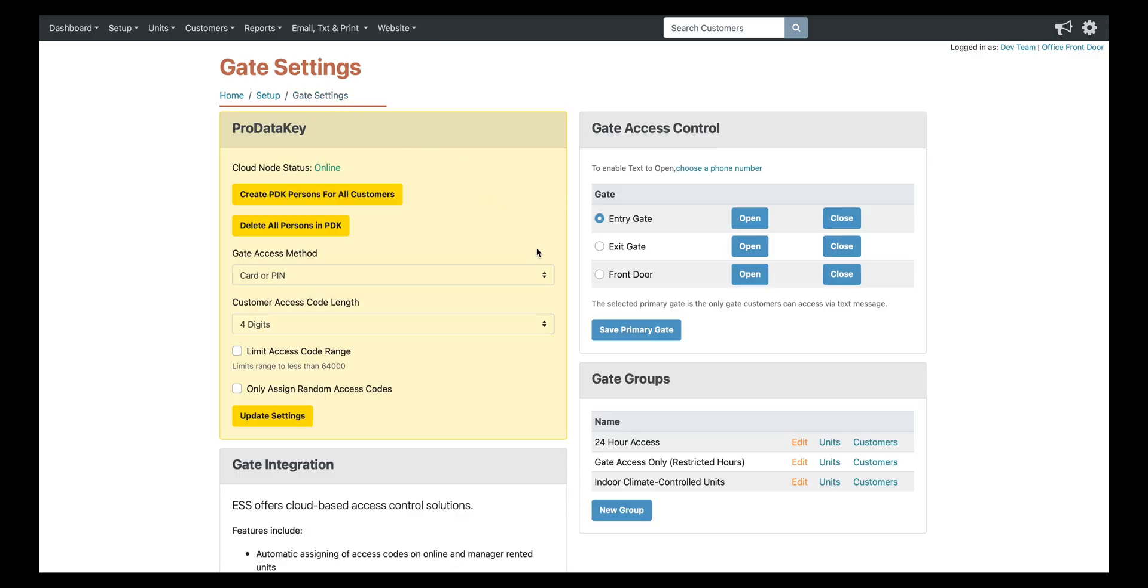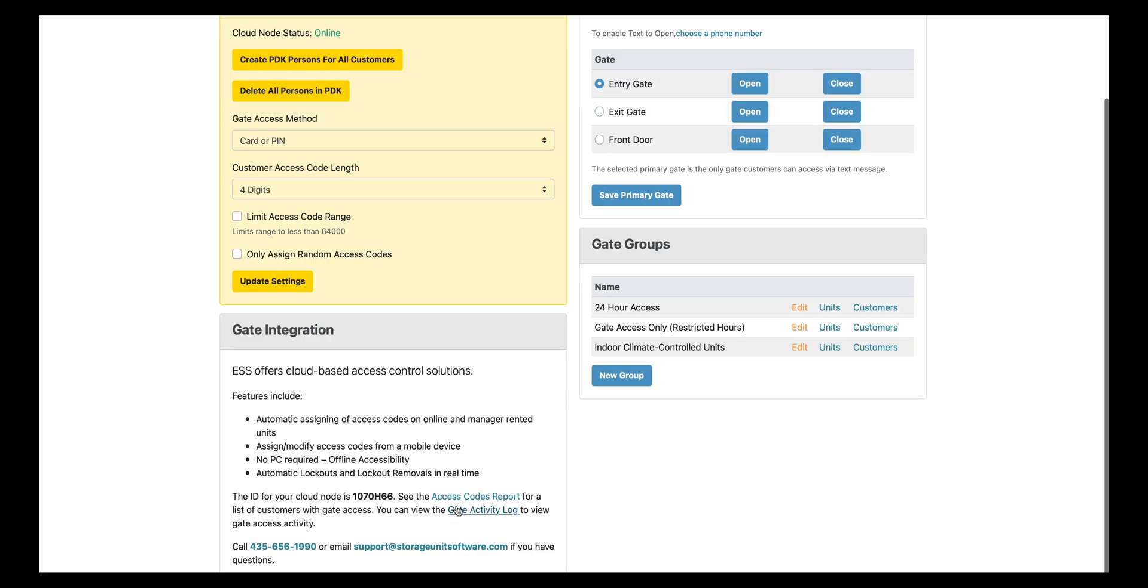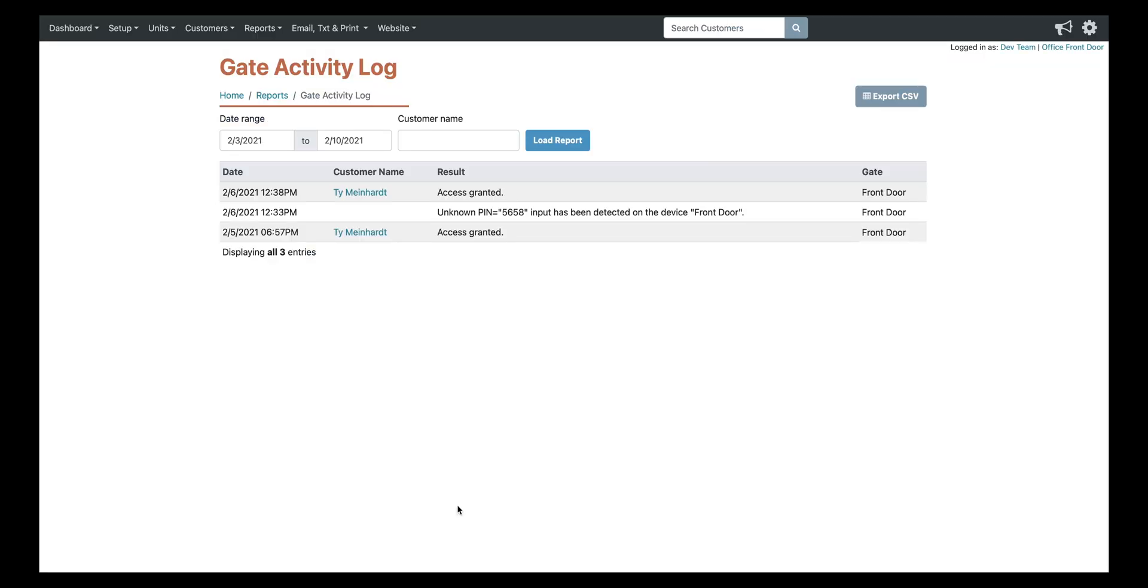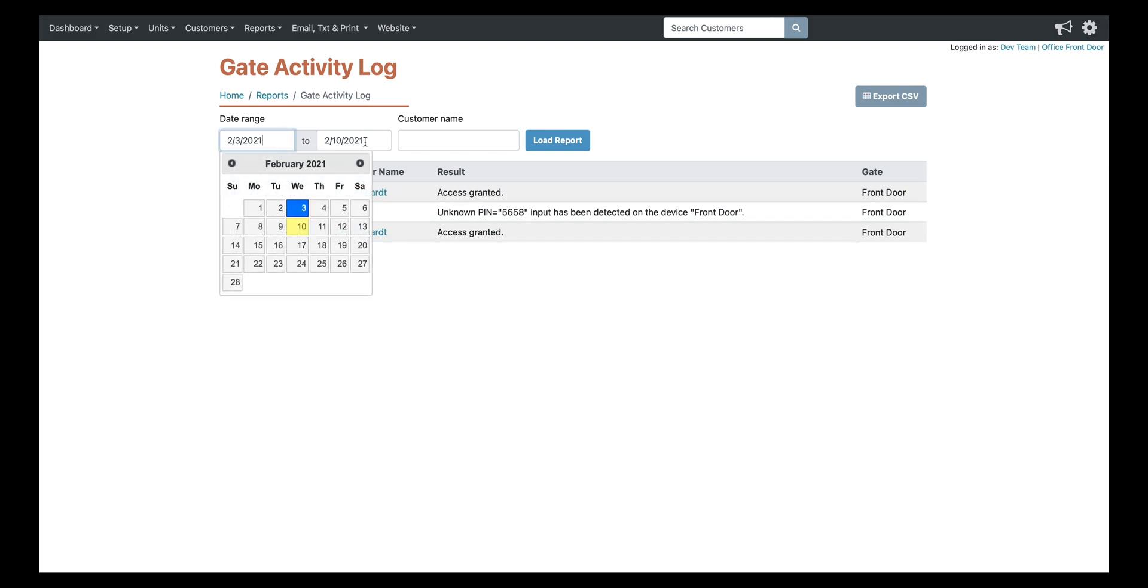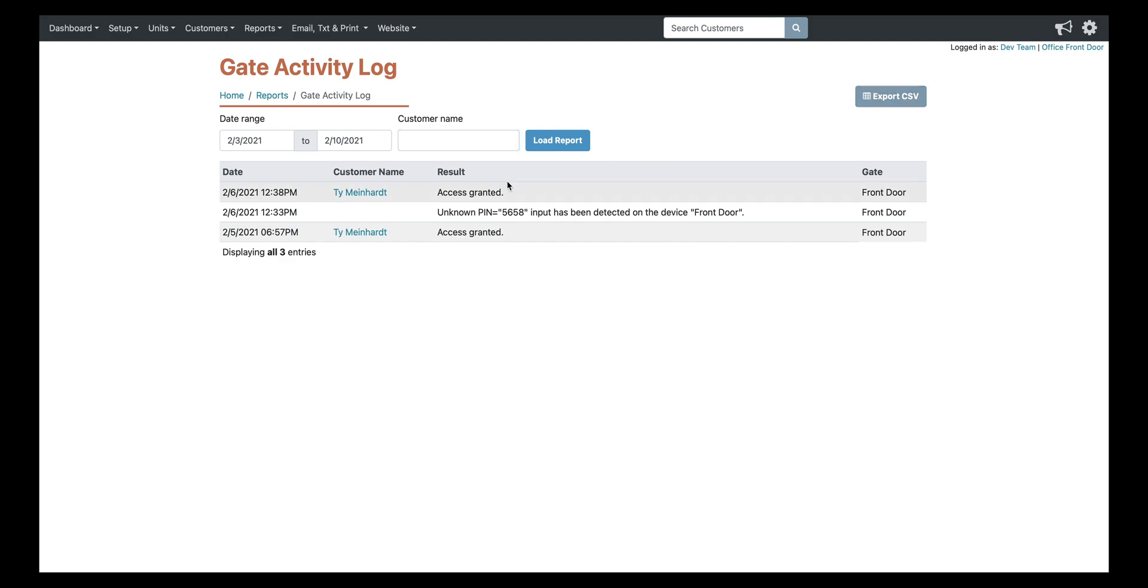So next, we're going to take a look at the gate activity log. So as you can see, there's a date range that you can search by at the top, you can search by a specific customer, and you can even export as a CSV if needed. So it's going to tell you the date, the time that they entered, the customer's name. In this situation, it was access granted, and it was at the front door.